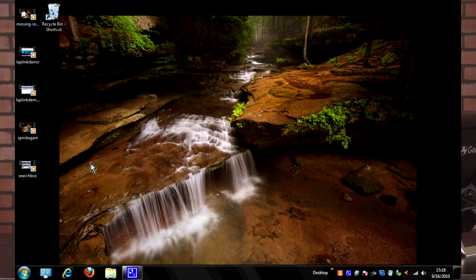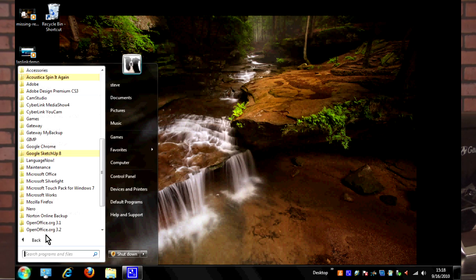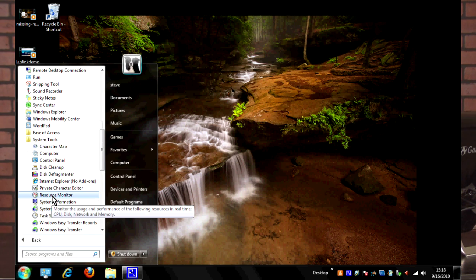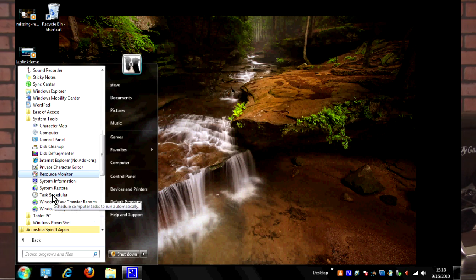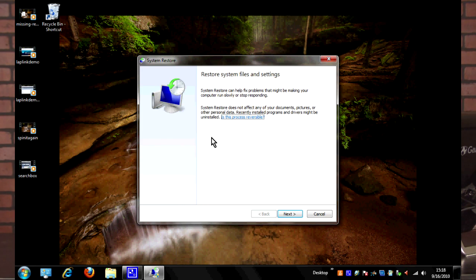Now that we're done in there, let's cover what it takes to just do a system restore. The easiest way to get to it in Windows 7 is to go to Start and go to All Programs, and go to Accessories, and then go to System Tools and click on System Restore.